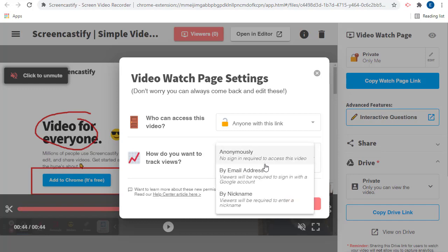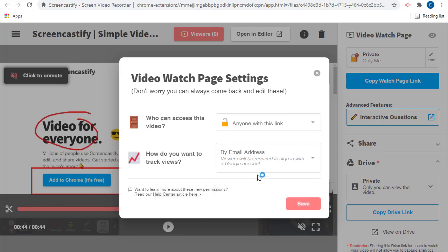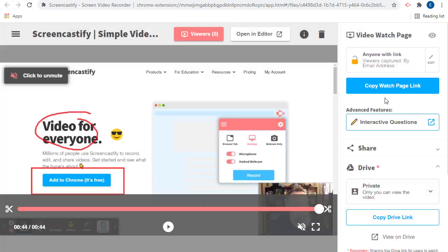The third option is to choose by email address, in which viewers are required to sign in with a Google account to watch the video. This is the most accurate way to track who is watching the video, but does require that the viewers have Google accounts. When done, we'll click save.